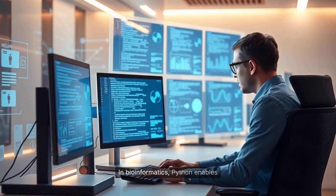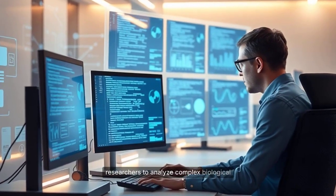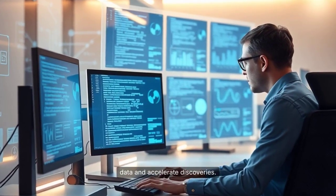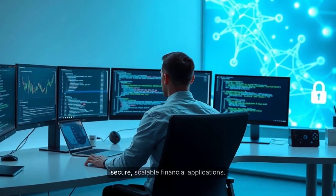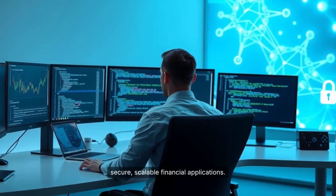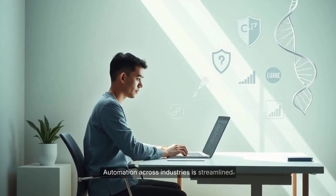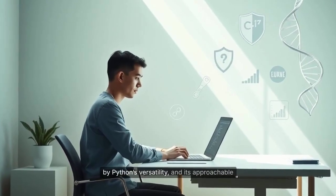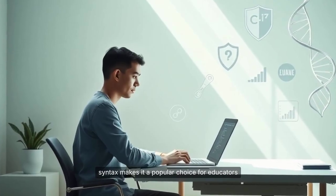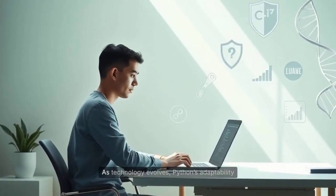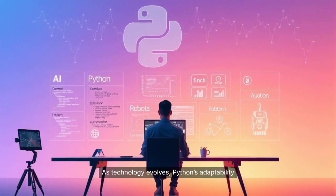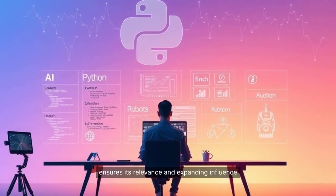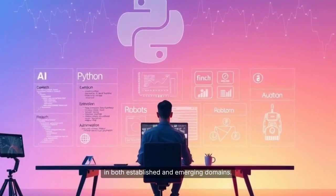In bioinformatics, Python enables researchers to analyze complex biological data and accelerate discoveries. Fintech companies leverage Python for building secure, scalable financial applications. Automation across industries is streamlined by Python's versatility, and its approachable syntax makes it a popular choice for educators introducing students to programming. As technology evolves, Python's adaptability ensures its relevance and expanding influence in both established and emerging domains.